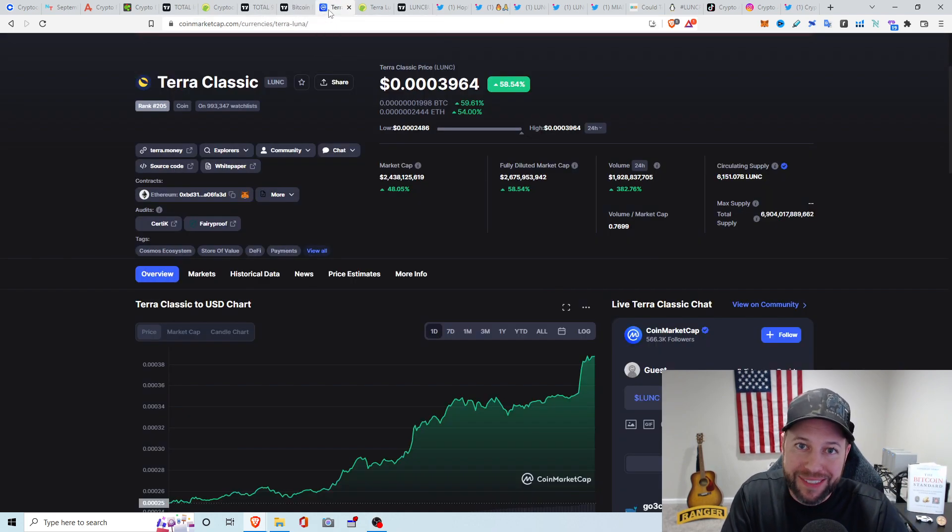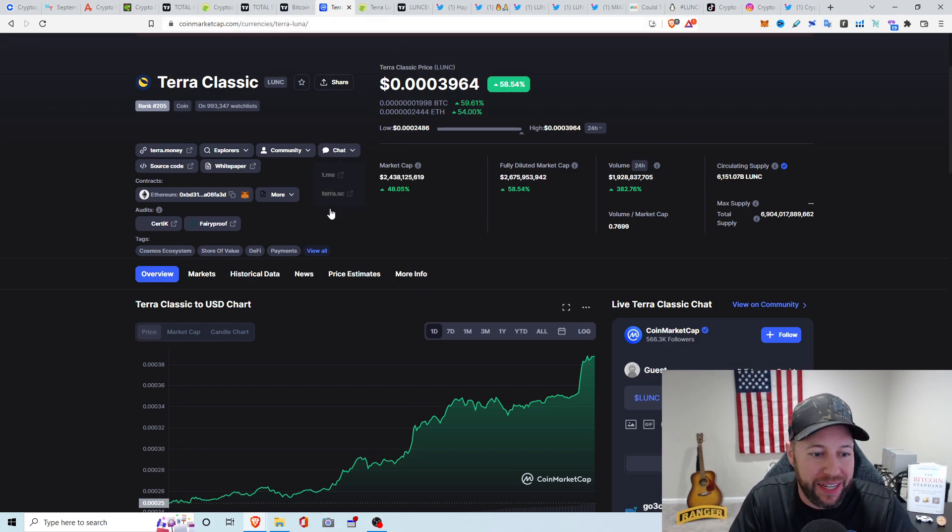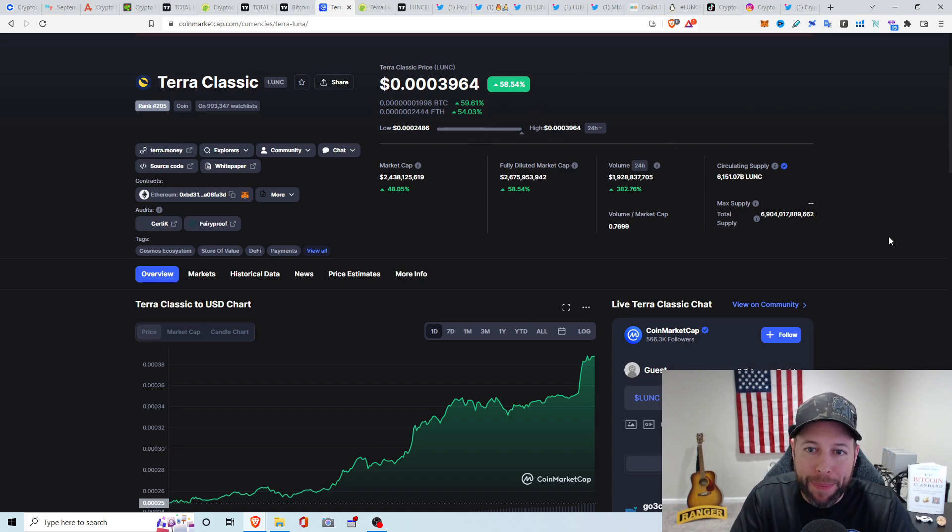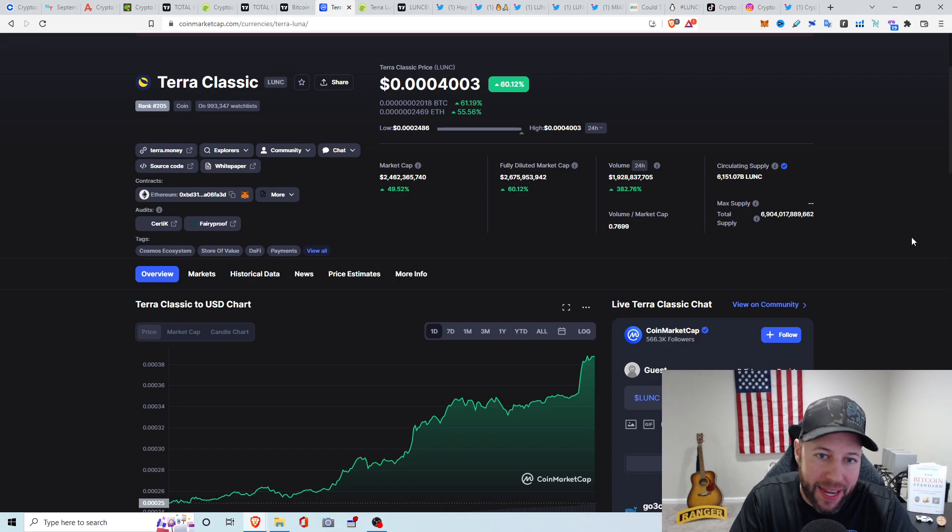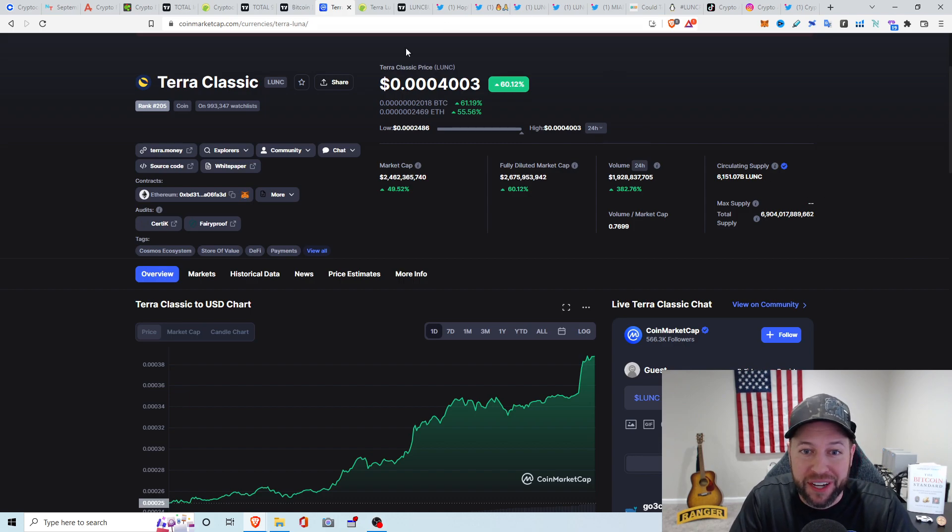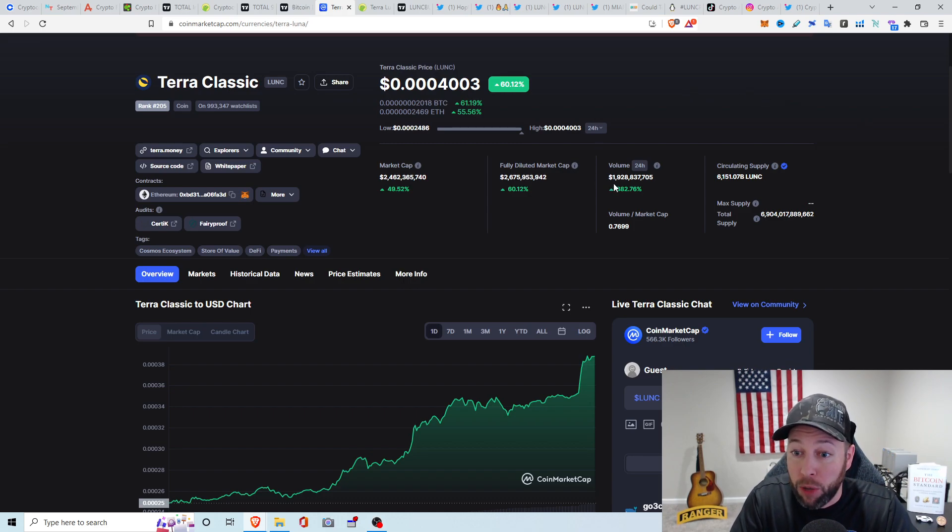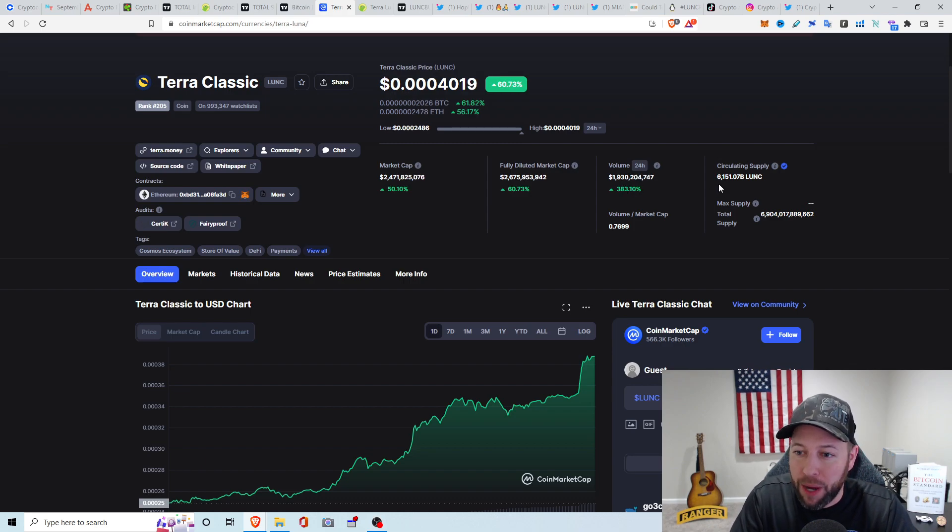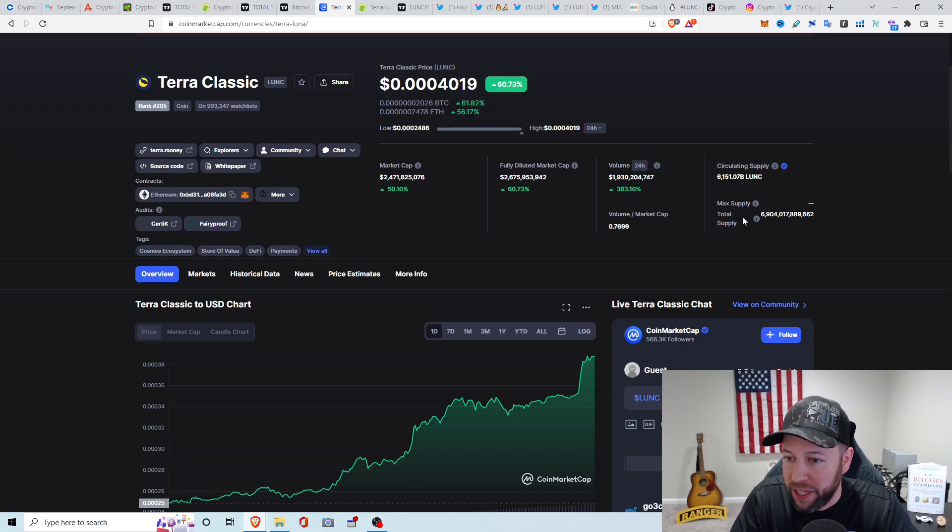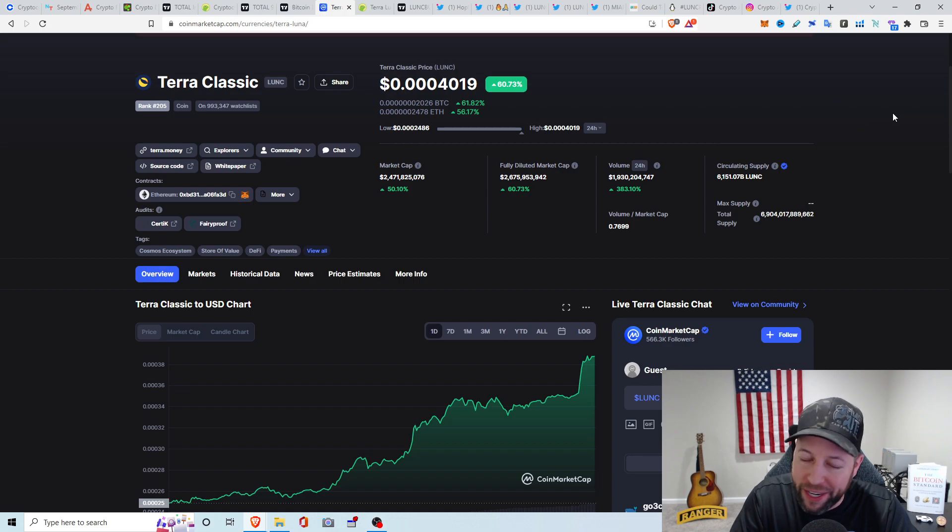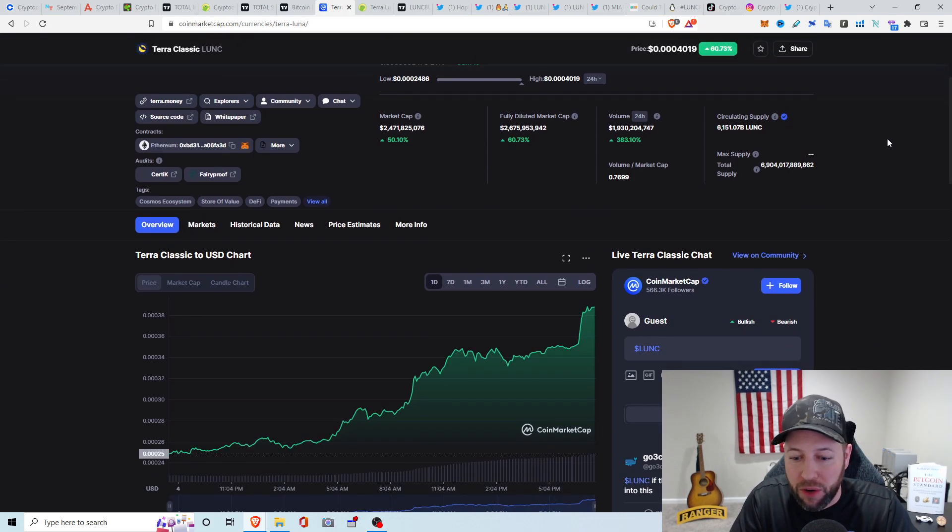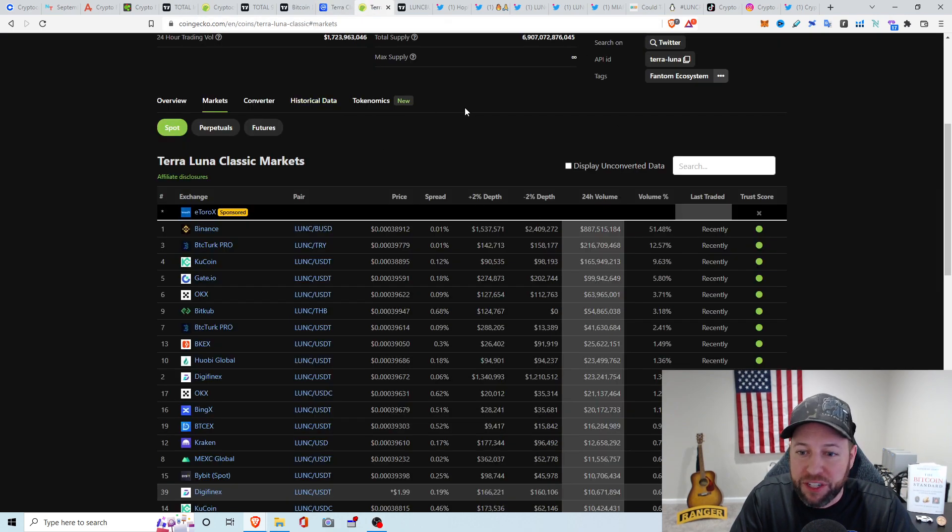Alright. So jumping into the topic of discussion today is Terra Classic. Why is it pumping? It is doing absolutely insane. Up about 58.54 percent. You got all these people saying, hey, is it going to hit dollar? They got this whole proposed burn mechanism thing going on. It's up 60 percent now. Currently at 0.004003. Volume in the last 24 hours, we got about almost 2 billion. The circulating supply is about 6.1 trillion and this max supply. According to CoinMarketCap, just under 7 trillion coins. Absolutely insane, guys.